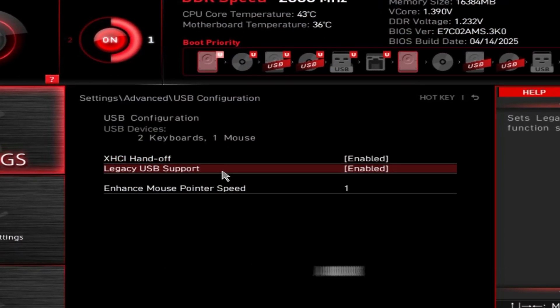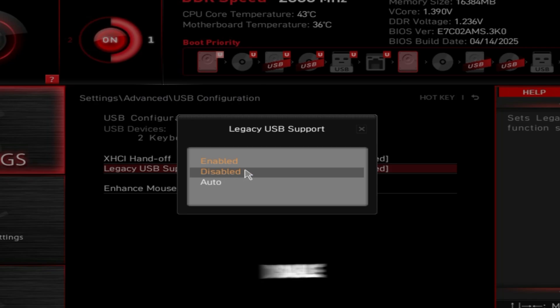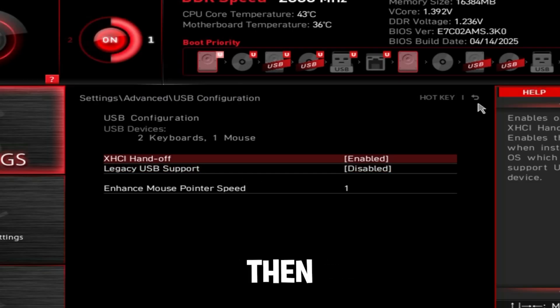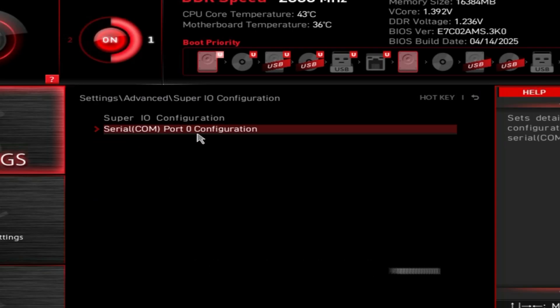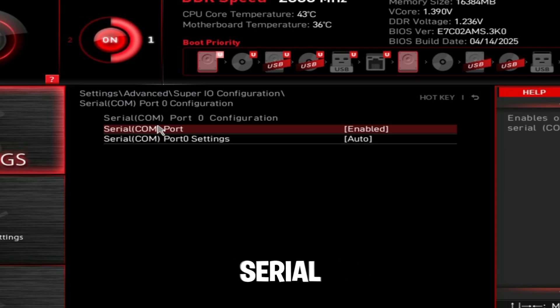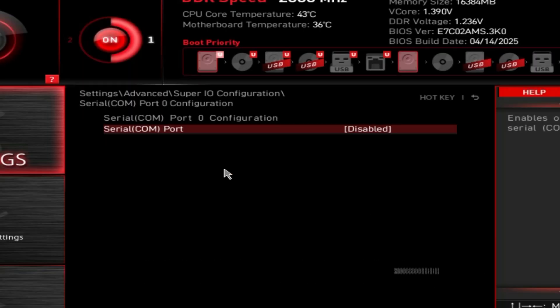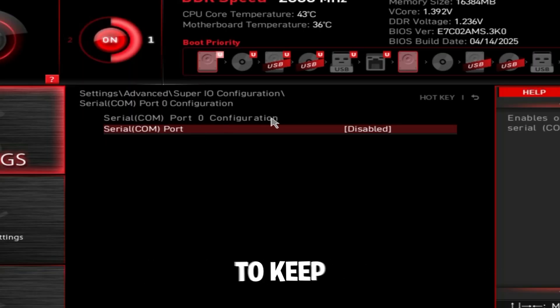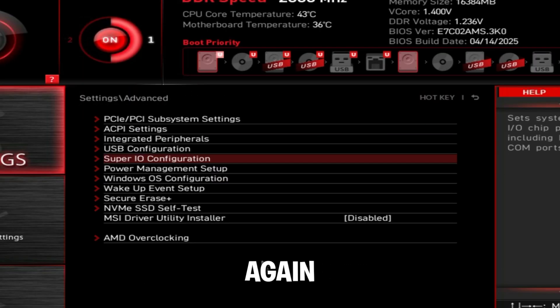If you're not going to be using a USB stick in the near future to install Windows, you could disable this. Then go back, go to super IO configuration and then serial com port zero configuration and disable serial com port. This is a printer port. If you're trying to use a printer, you might need to keep this enabled.